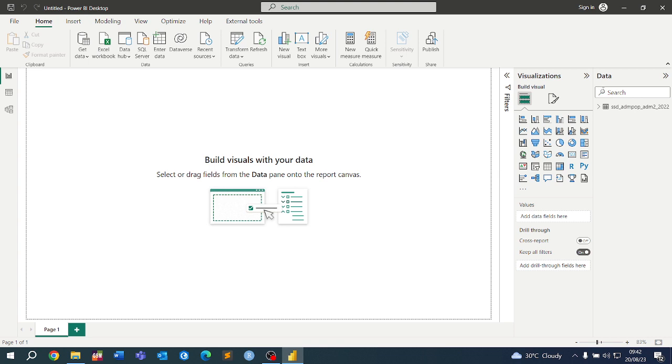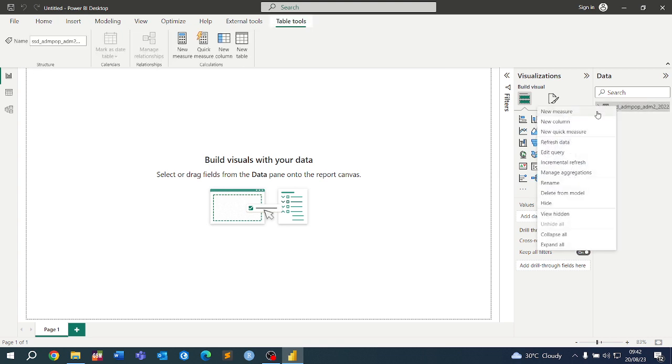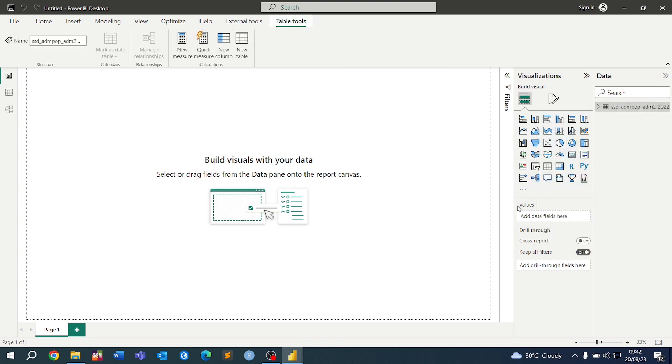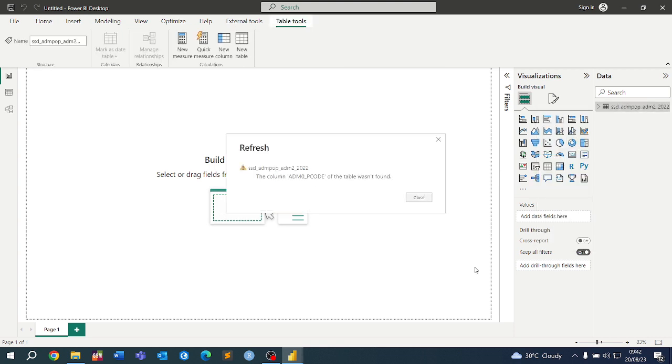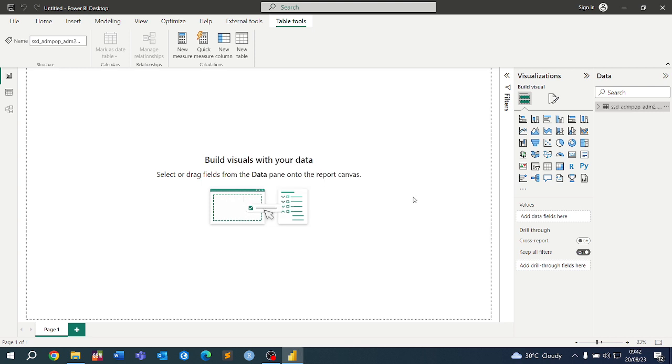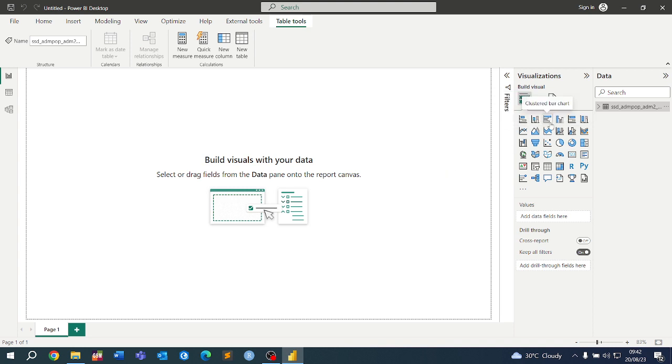I refresh the data. Now here we are, we get the code: admin 0p code of the table wasn't found. I'm going to close. How do we solve this error?